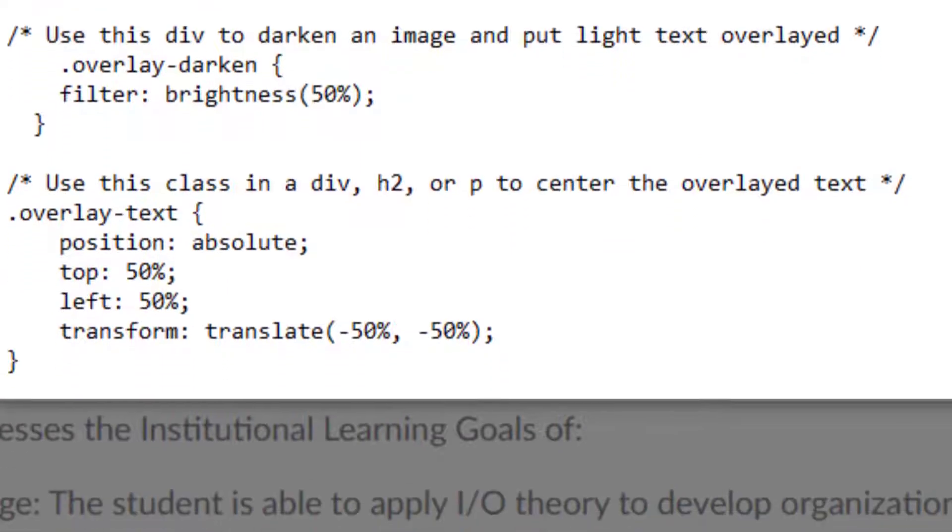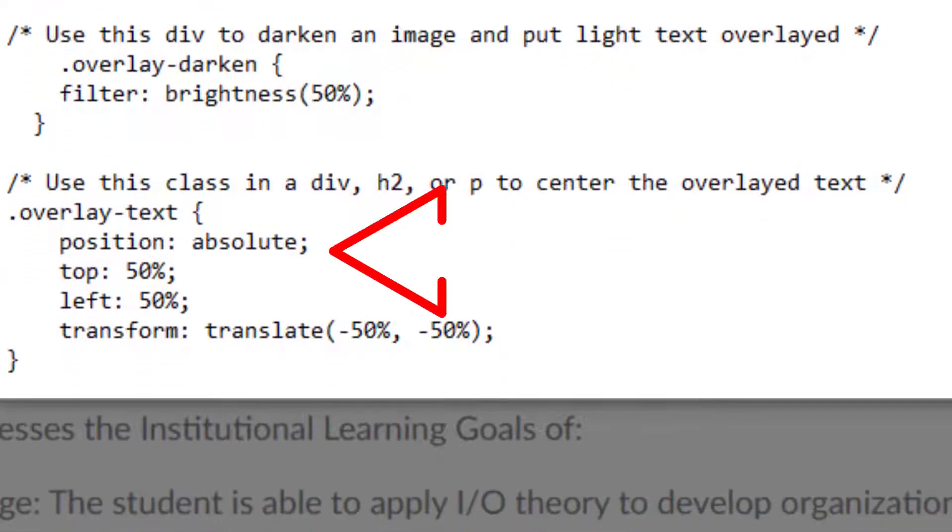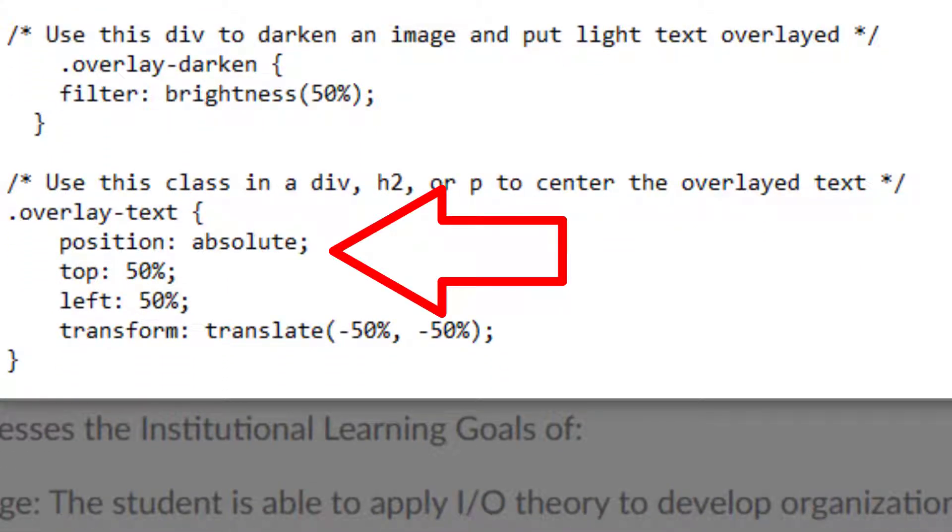Finally I have that code on the very bottom there, the overlay-text code where I put the position as absolute. I put the text 50% from the top, 50% from the left, and then translated it negative 50% from the top and the left. That gives the text the centering effect so it's not right up against the edges or spilling off the screen.